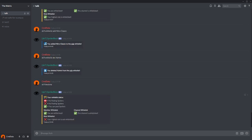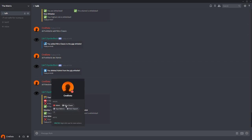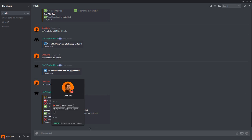My highest role isn't whitelisted. The admin role is my highest role, not Nitro Classic, but Nitro Classic is the one that is whitelisted. Be very careful of this.